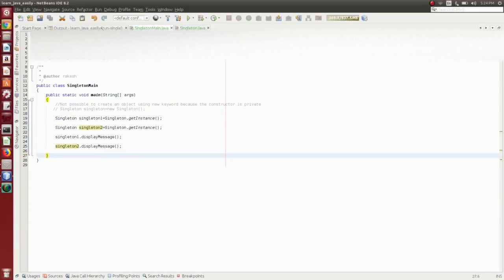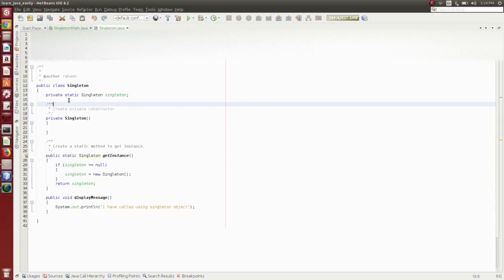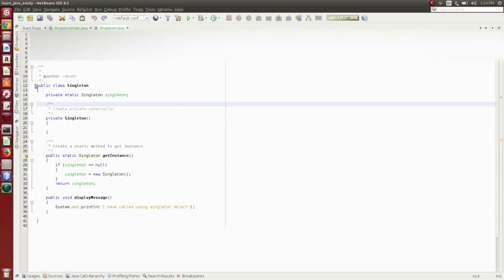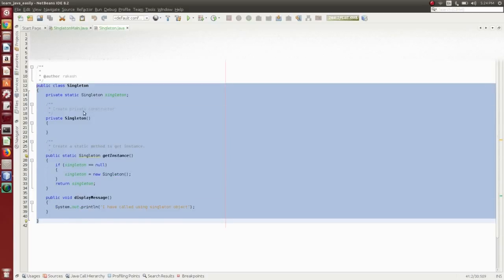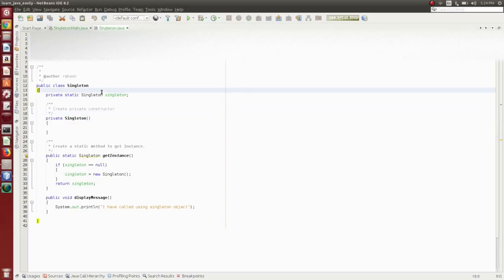Here I have created two classes: Singleton Class and Singleton Main. Singleton Main is used to call the Singleton Design Pattern class, so our focus is the Singleton class. There are four steps involved for implementing the Singleton Design Pattern.